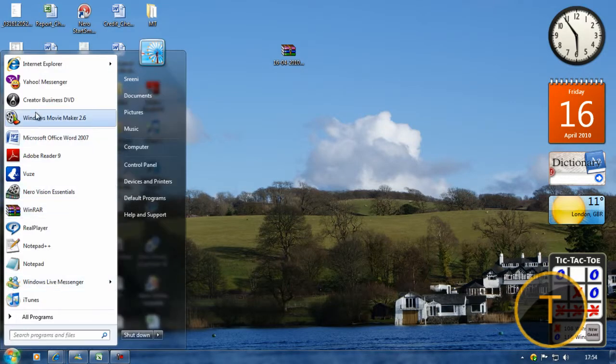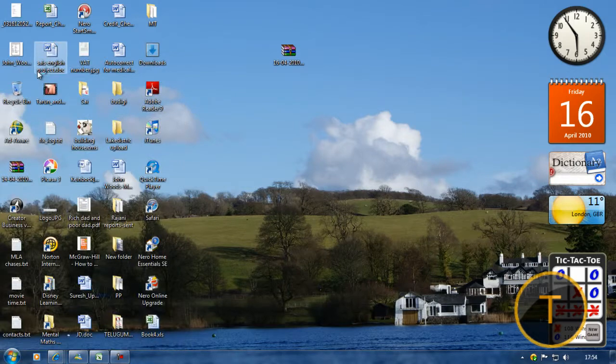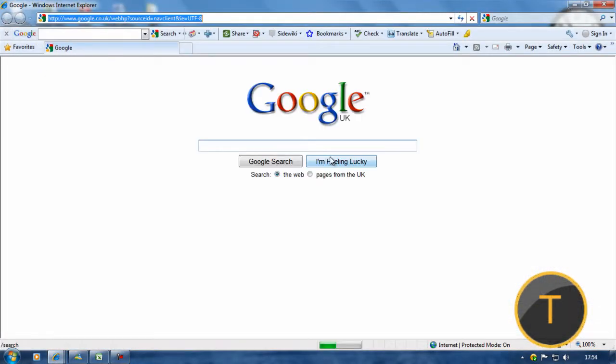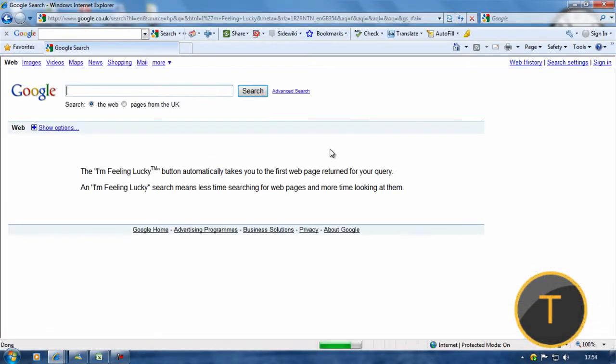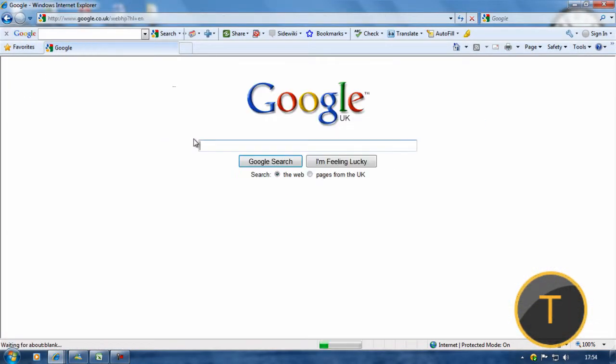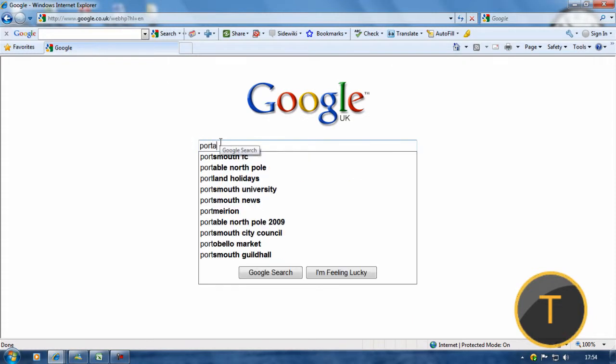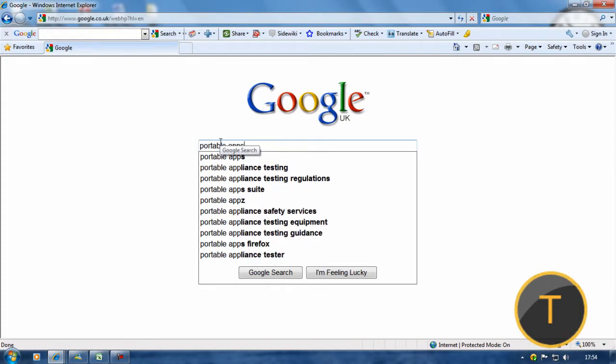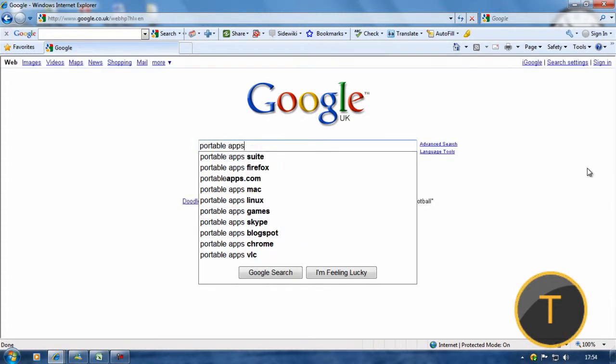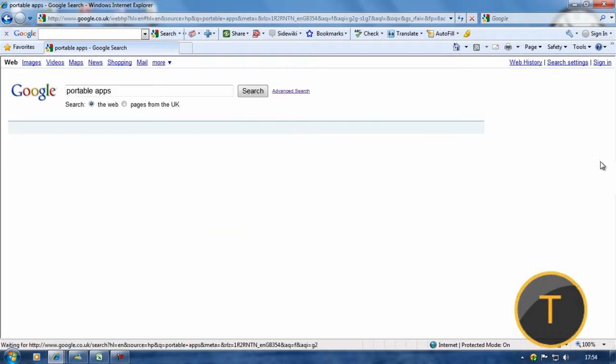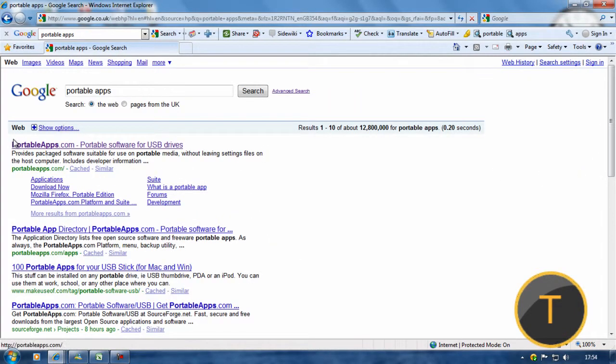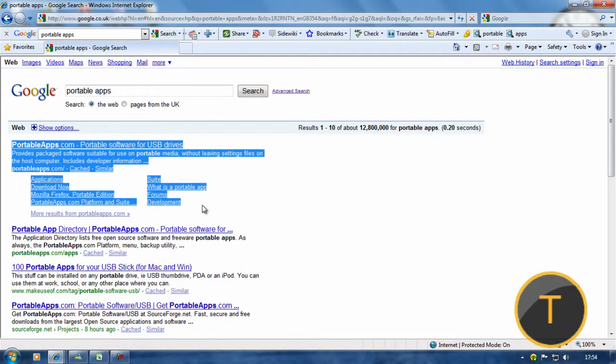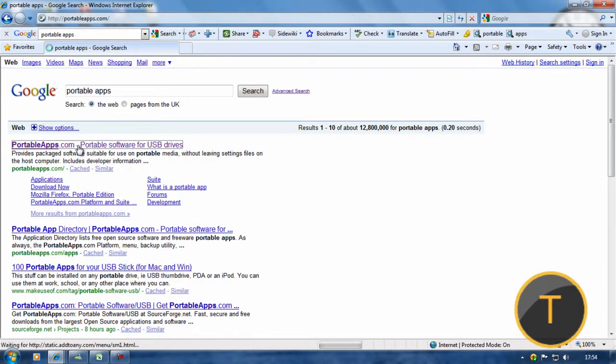In this video I will show you how to get portable software from PortableApps.com. So go to Google and type in PortableApps or Portable Software, and then go to the first link, PortableApps.com.